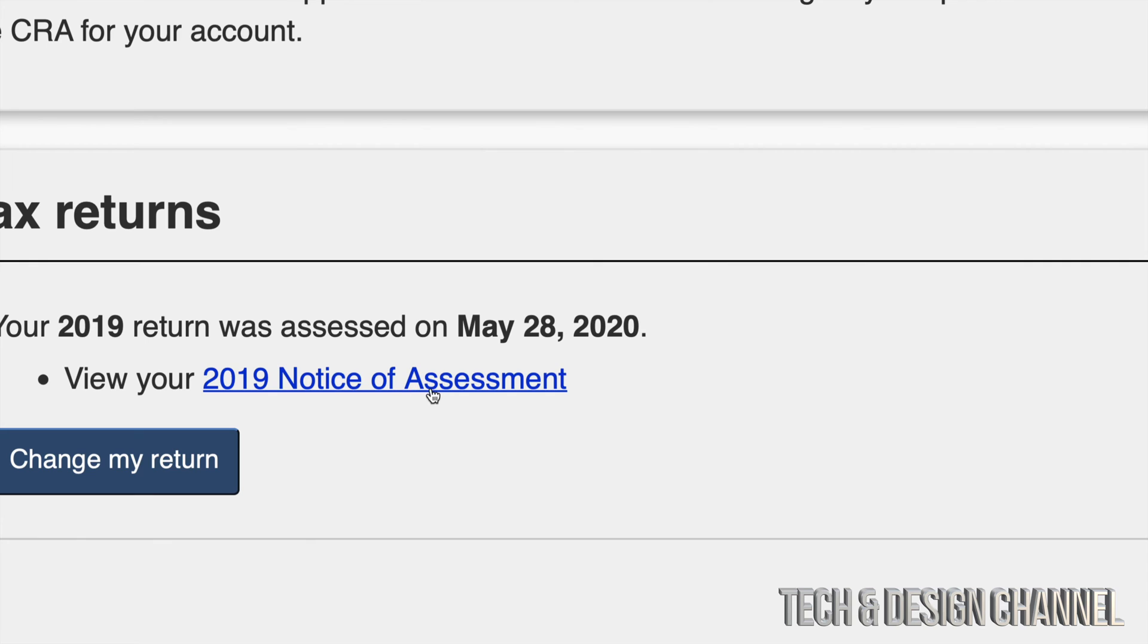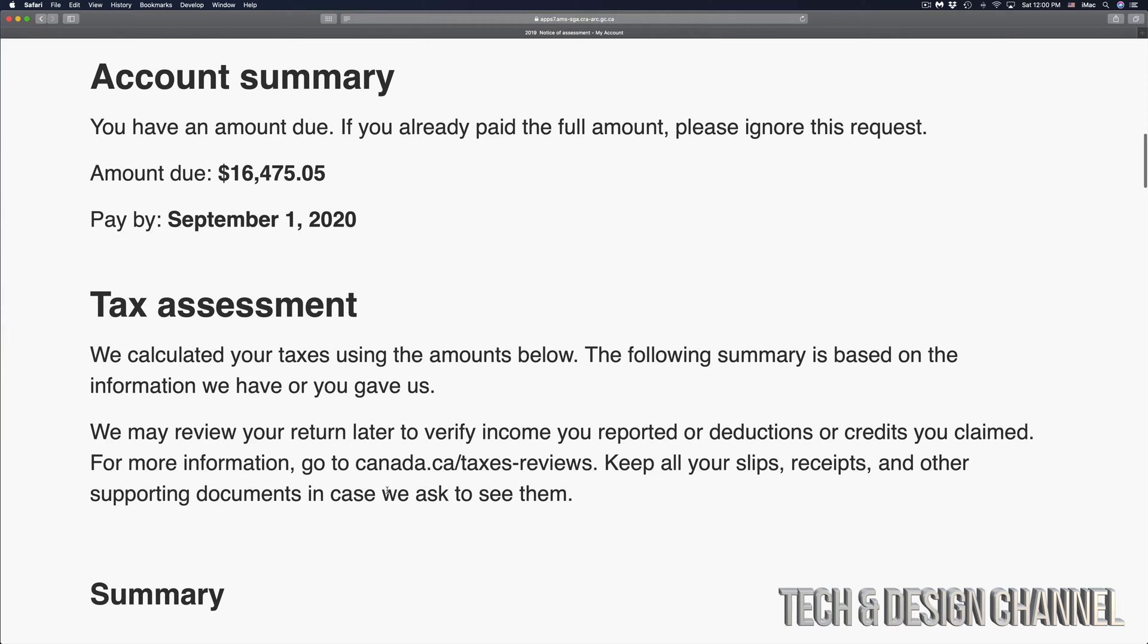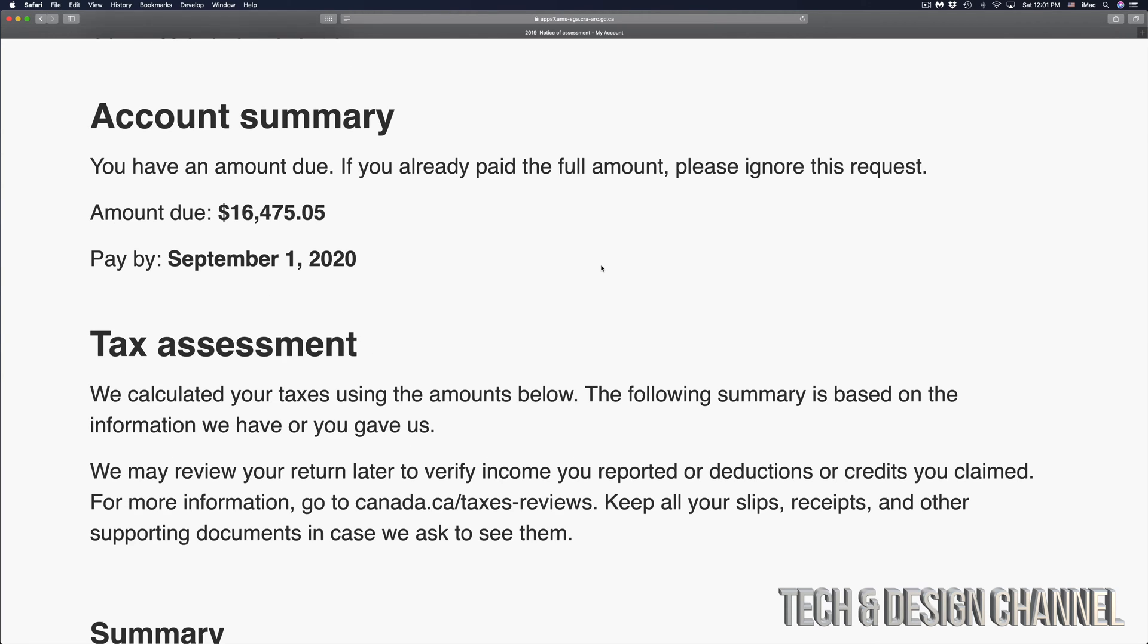For now I'm just going to be looking at my assessment, so I'm going to go right into it. Once I'm here I can see my assessment - everything that's due, when I have to pay it, and my entire summary. However, most of you will want a PDF of this. So let's just go back. On the top left hand corner just click to go back.